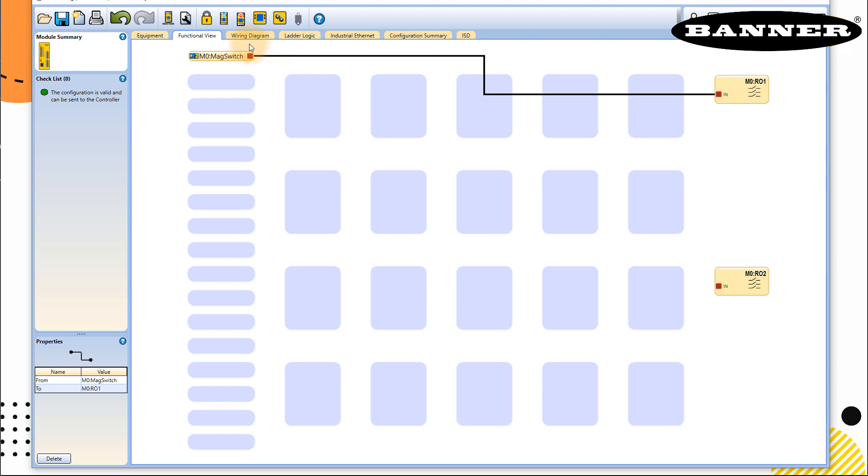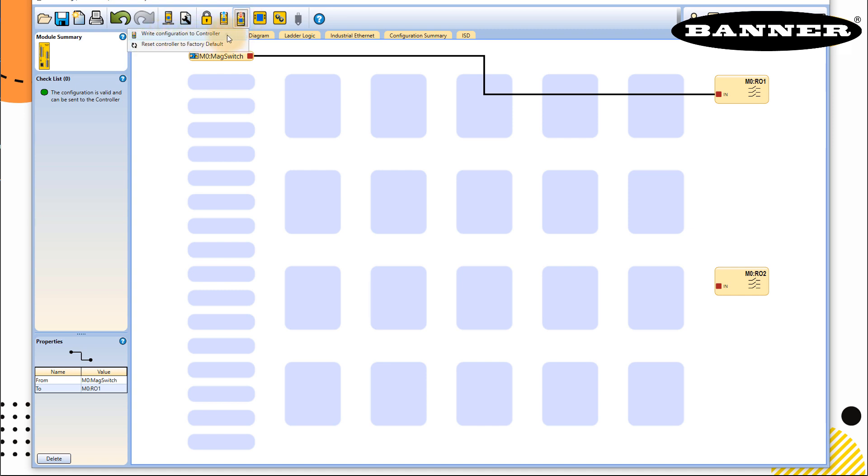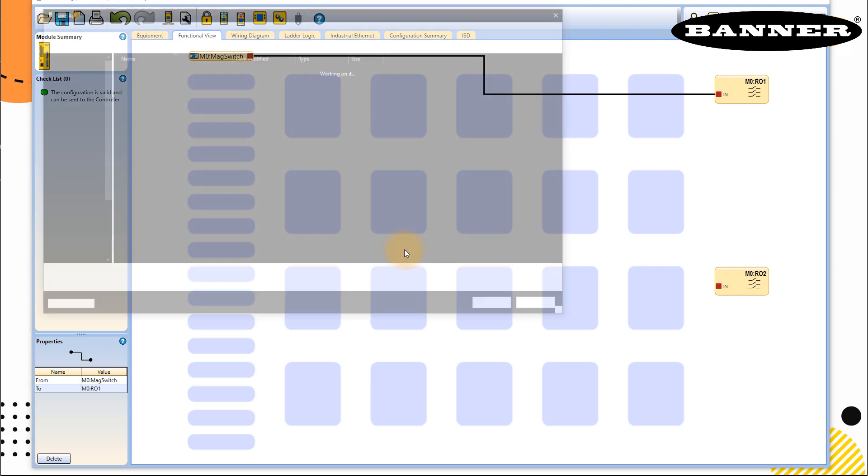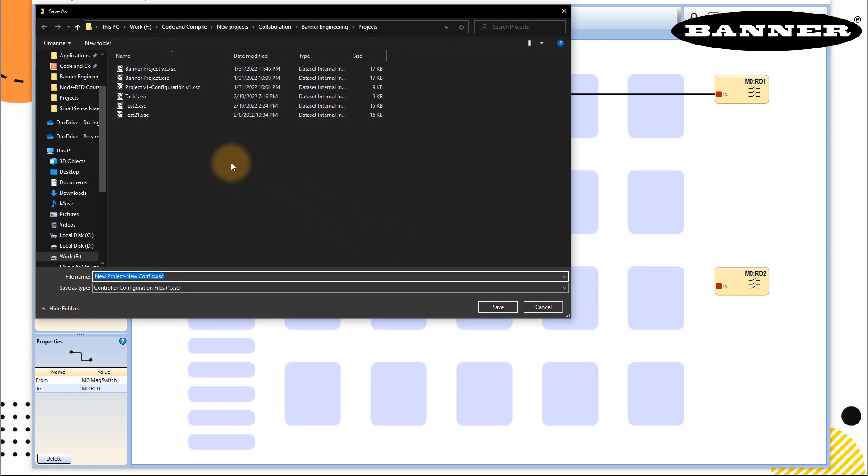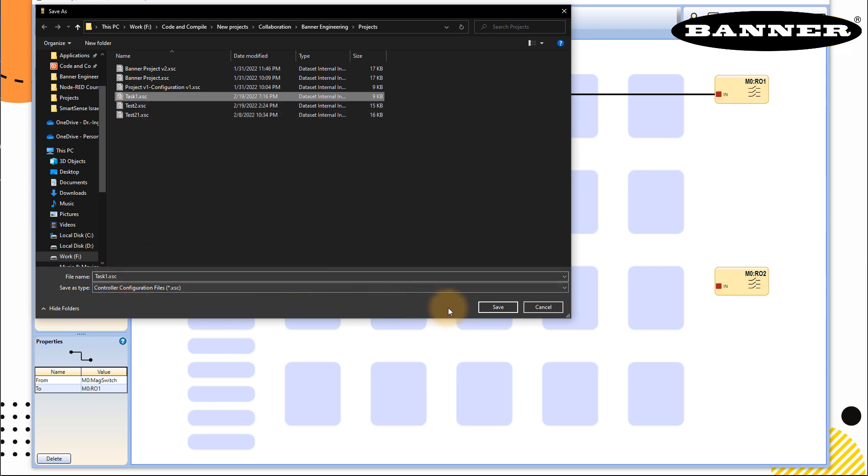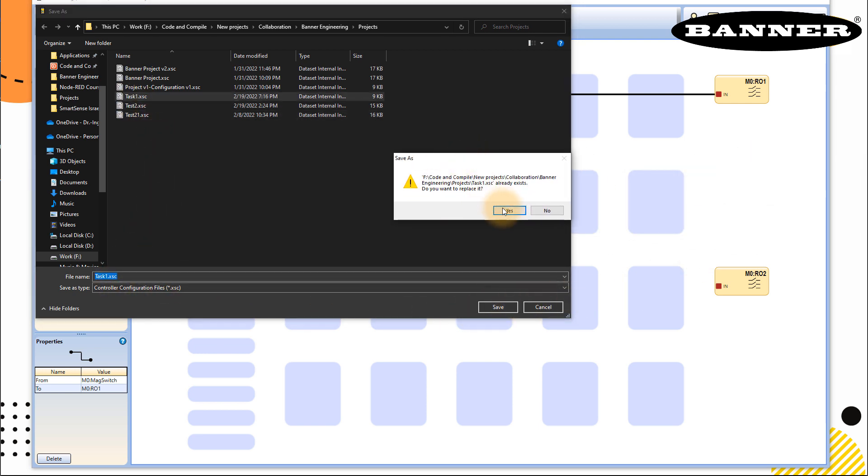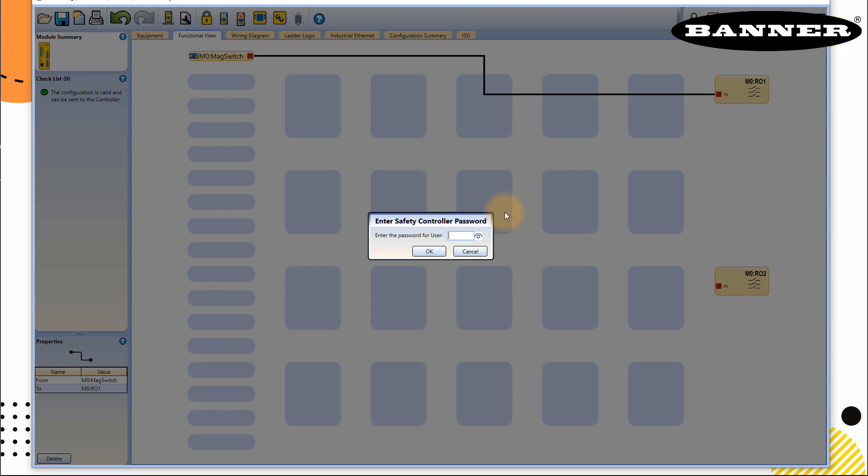Now you have to do is you have to just download this program. In this case, you can click on this button with the red down arrow, it says write configuration to controller. I will click on this one and write configuration to controller again. It asks me to save your project, I will say yes. And I will save it as task one. So which is here already defined, and save. Another confirmation.